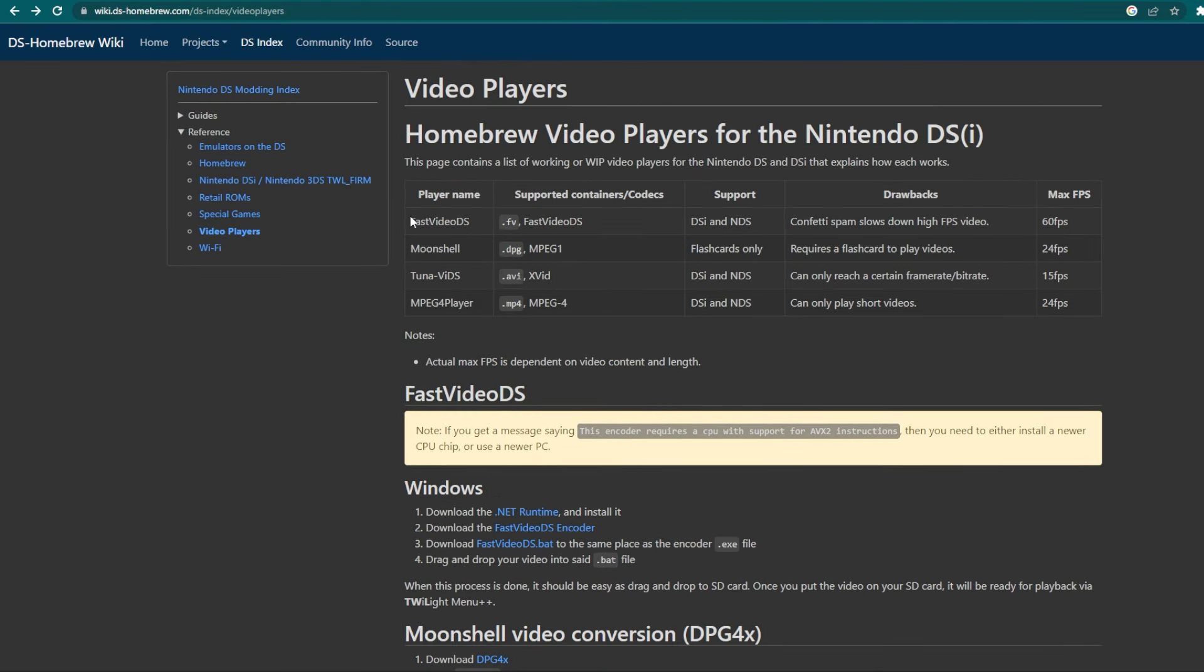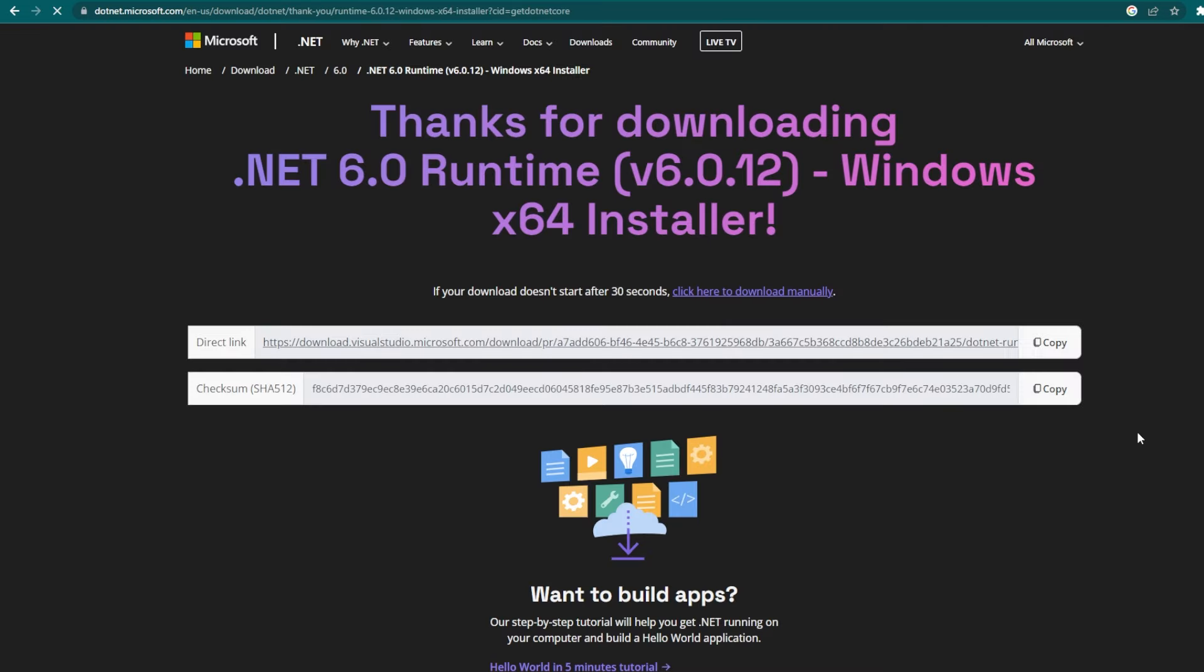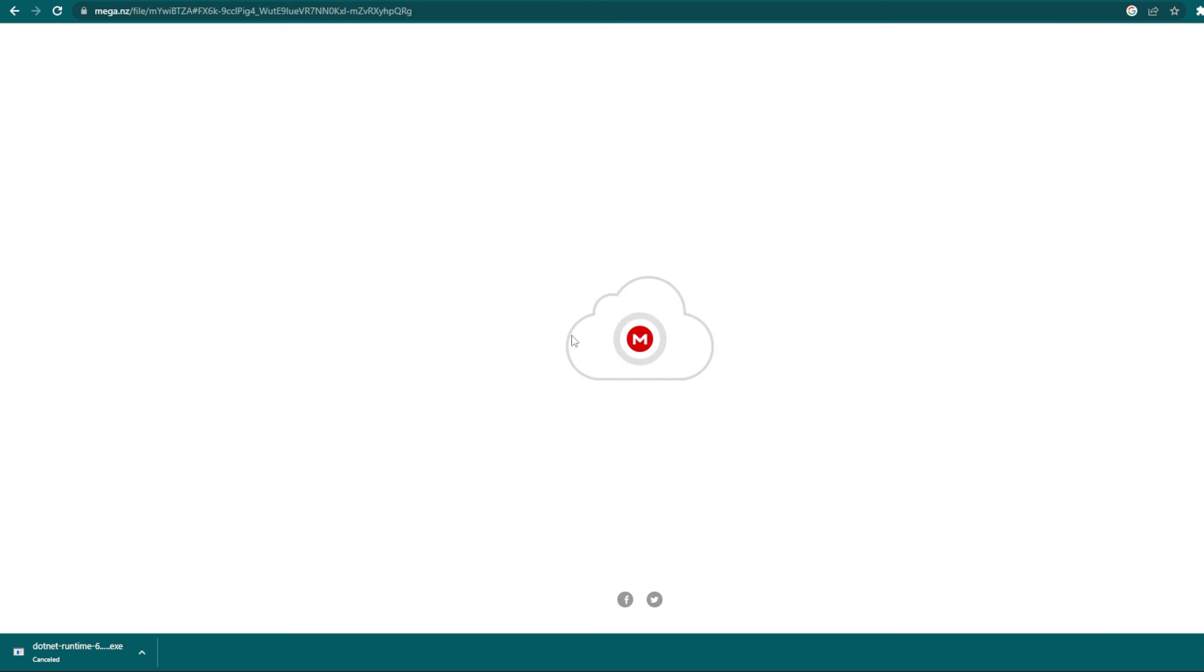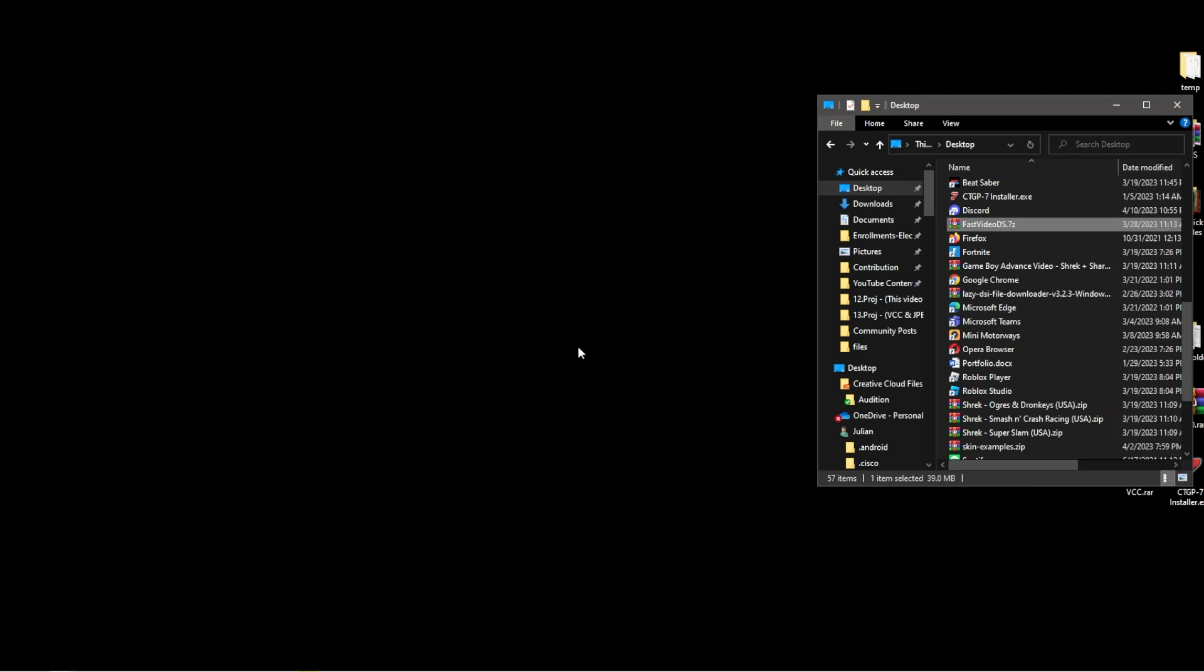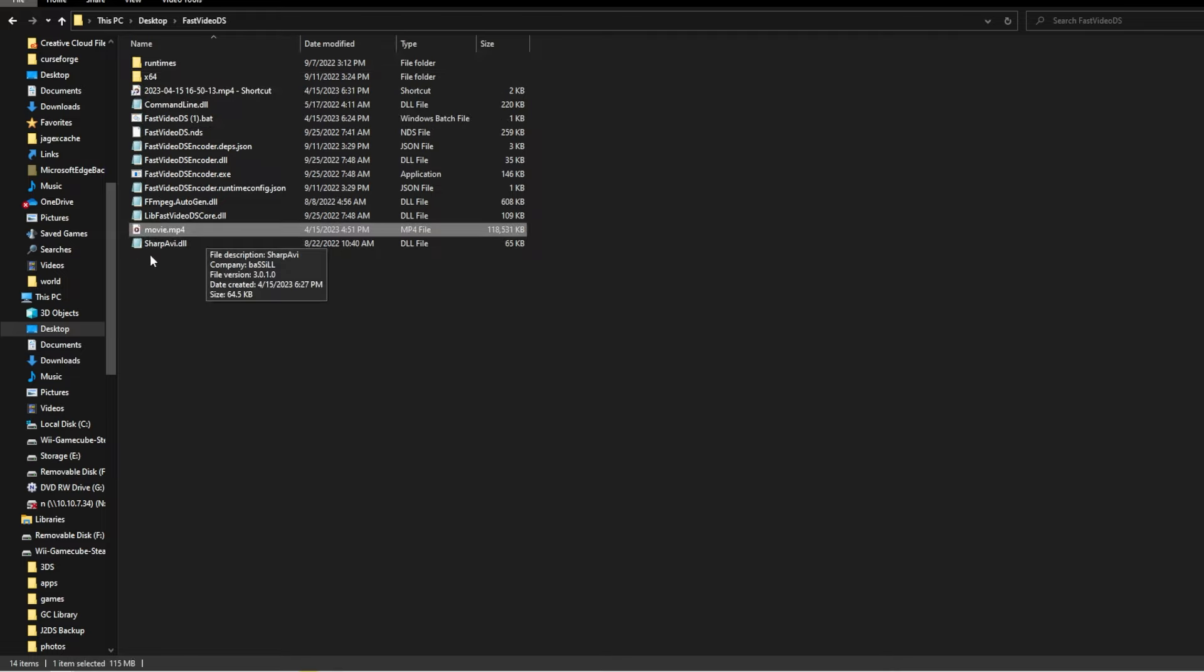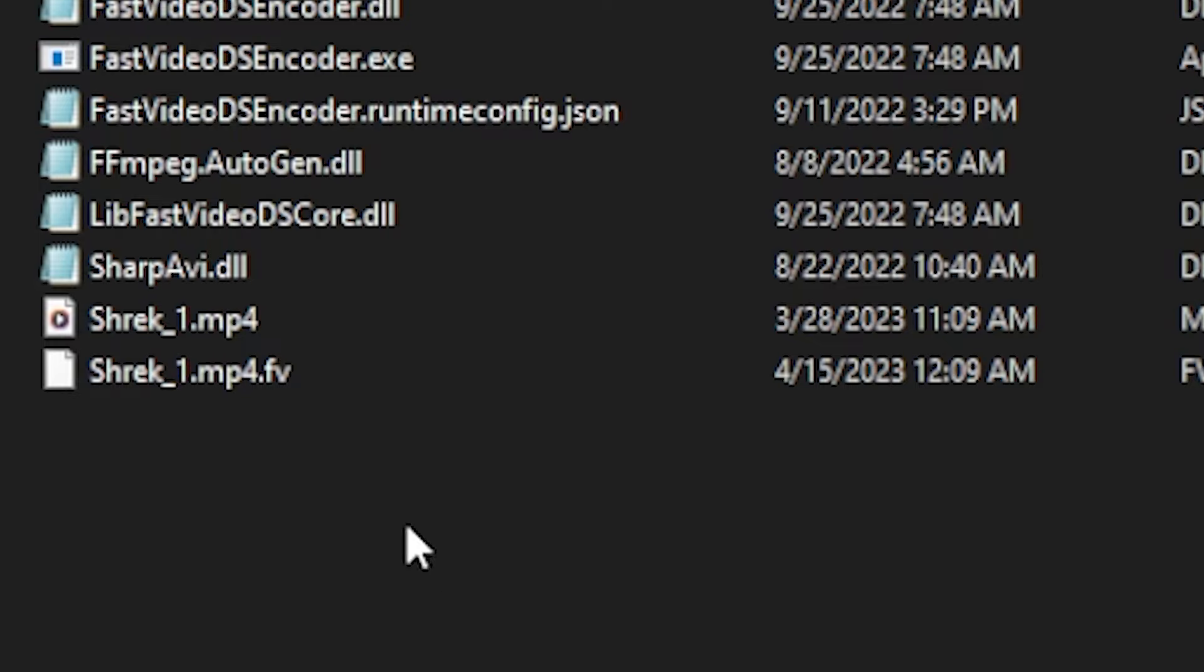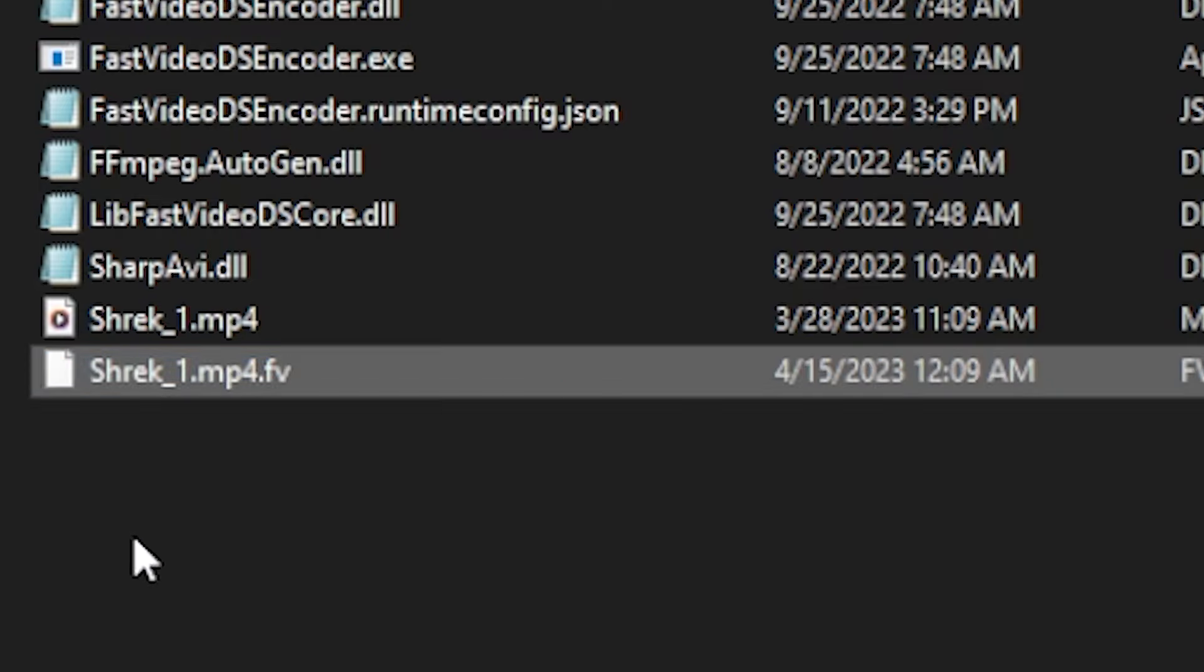It is also the easiest. Start with downloading the .NET runtime from the link on the site. Then download the zipped Fast Video DS encoder file. Extract it to your computer in its own folder. Then download the bat file and drag it into the Fast Video DS folder. You should then be able to put any MP4 file you want into the same folder and begin conversion to a .mp4.fv file.